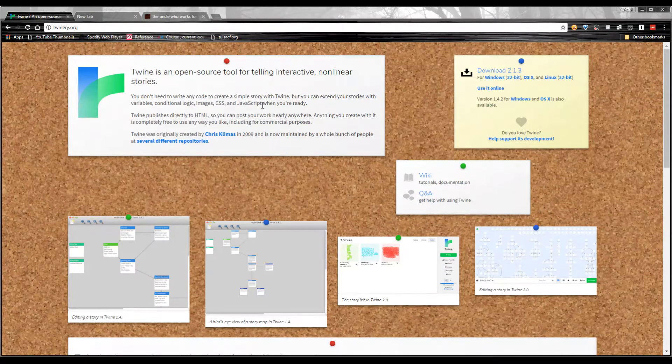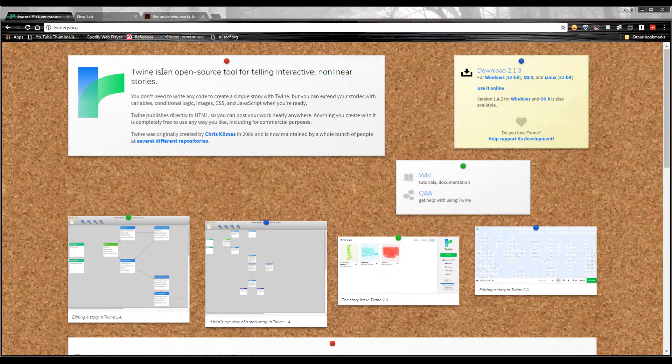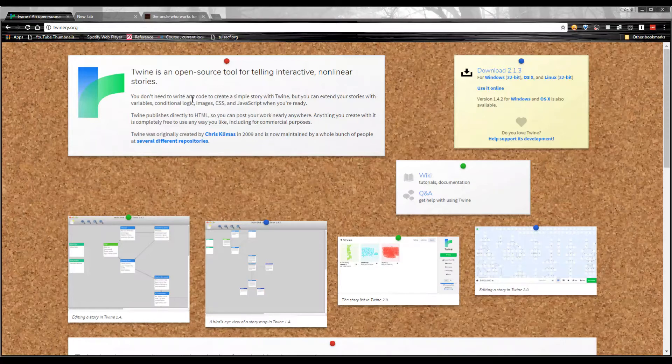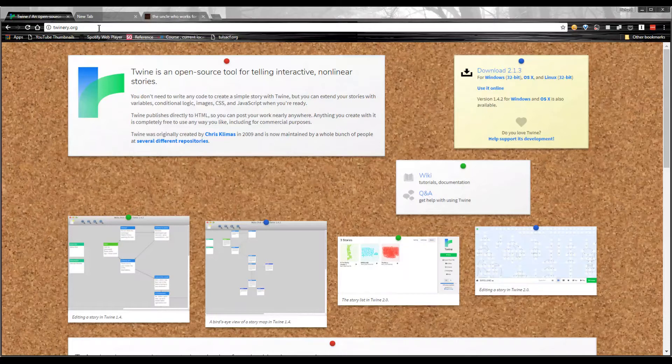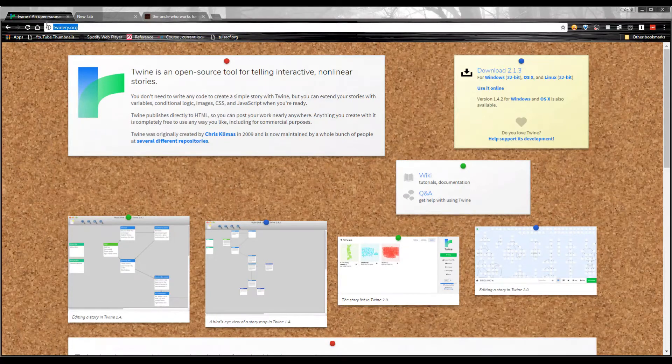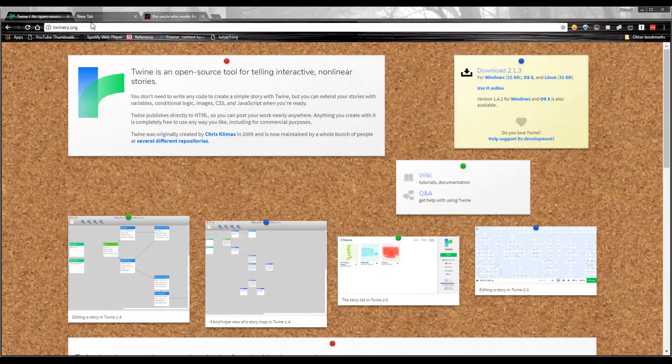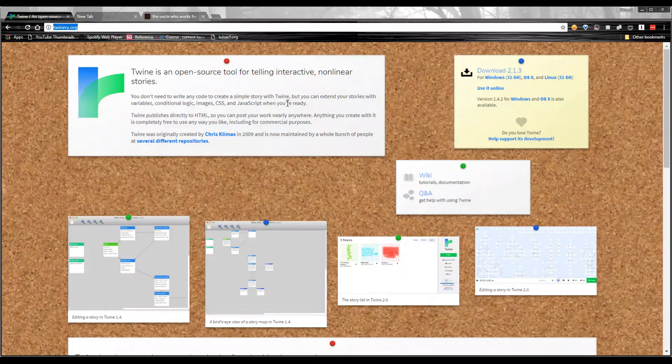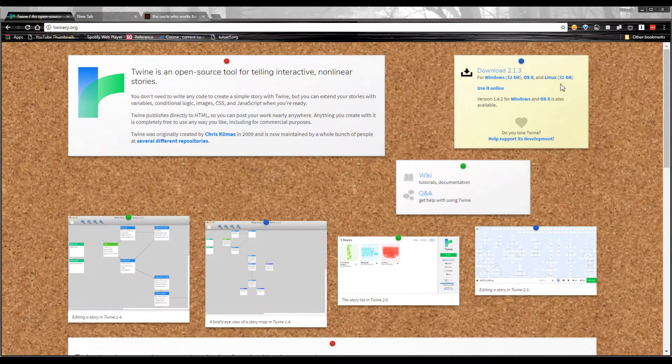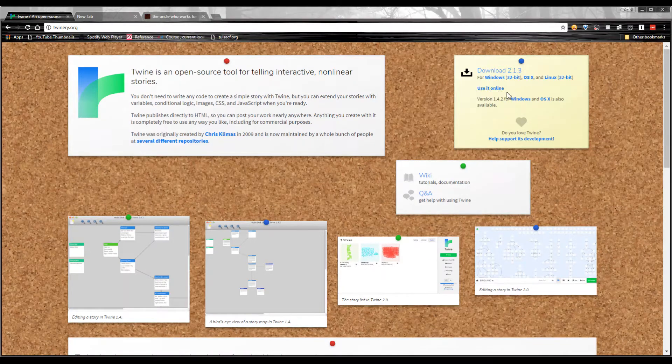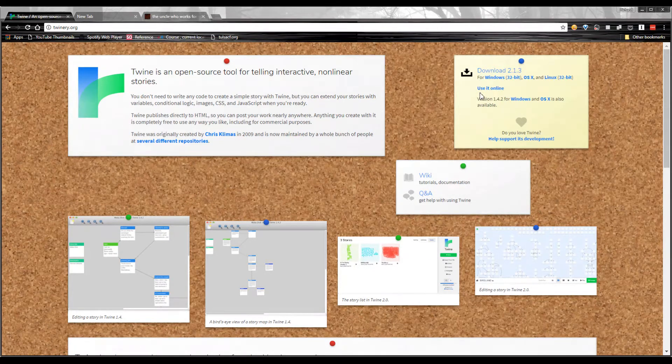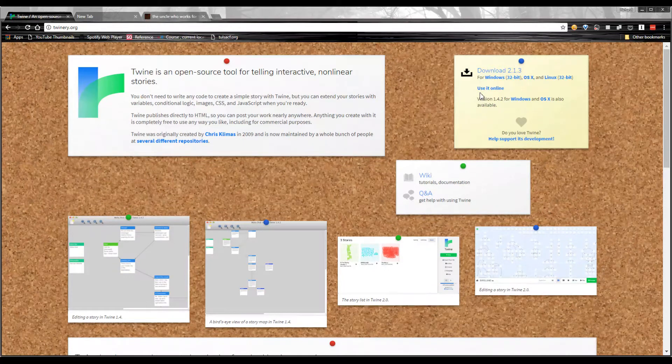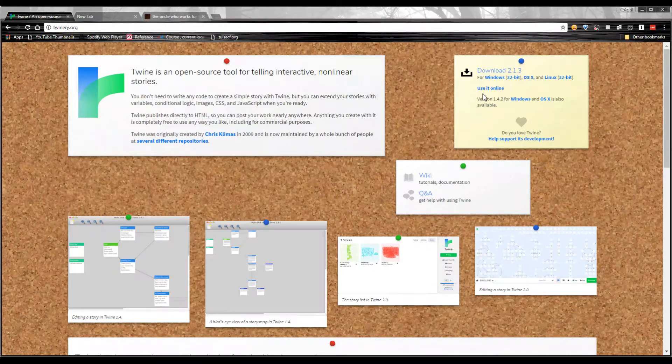We're going to be looking at something called Twine, which is an interactive fiction creation platform. It's totally free and it doesn't require any code whatsoever. You can find it at twinery.org. It's available on desktop for Windows, OS X, or Linux. You can also use it entirely online. You can do the whole thing just in your browser. You don't have to install anything extra.